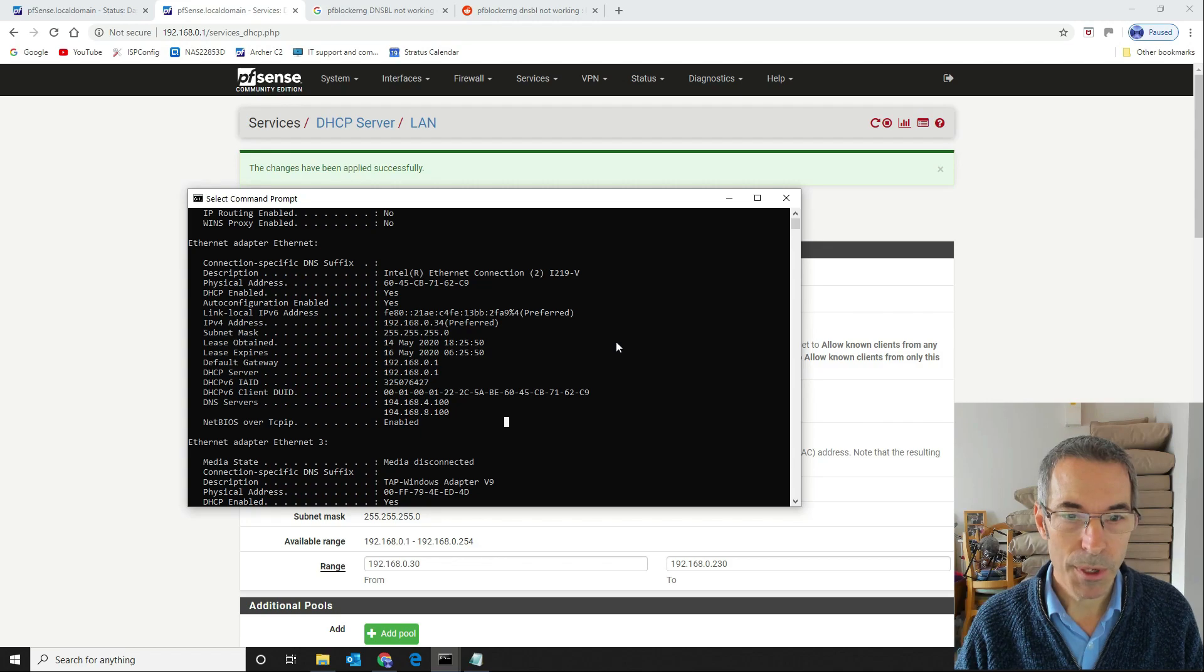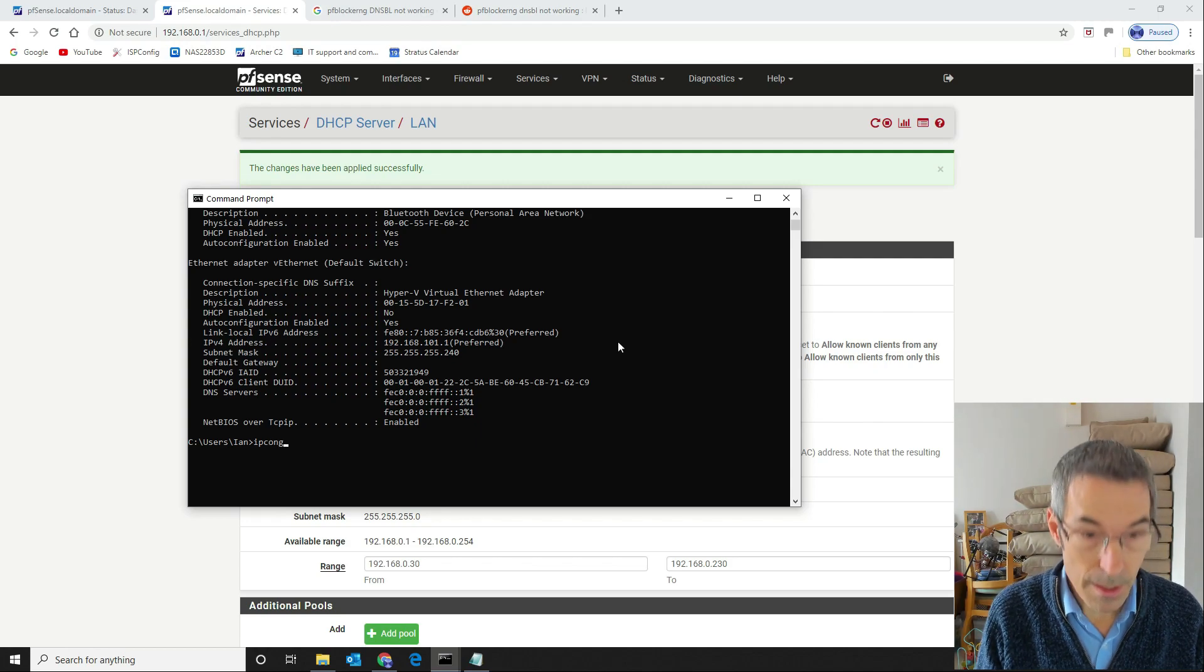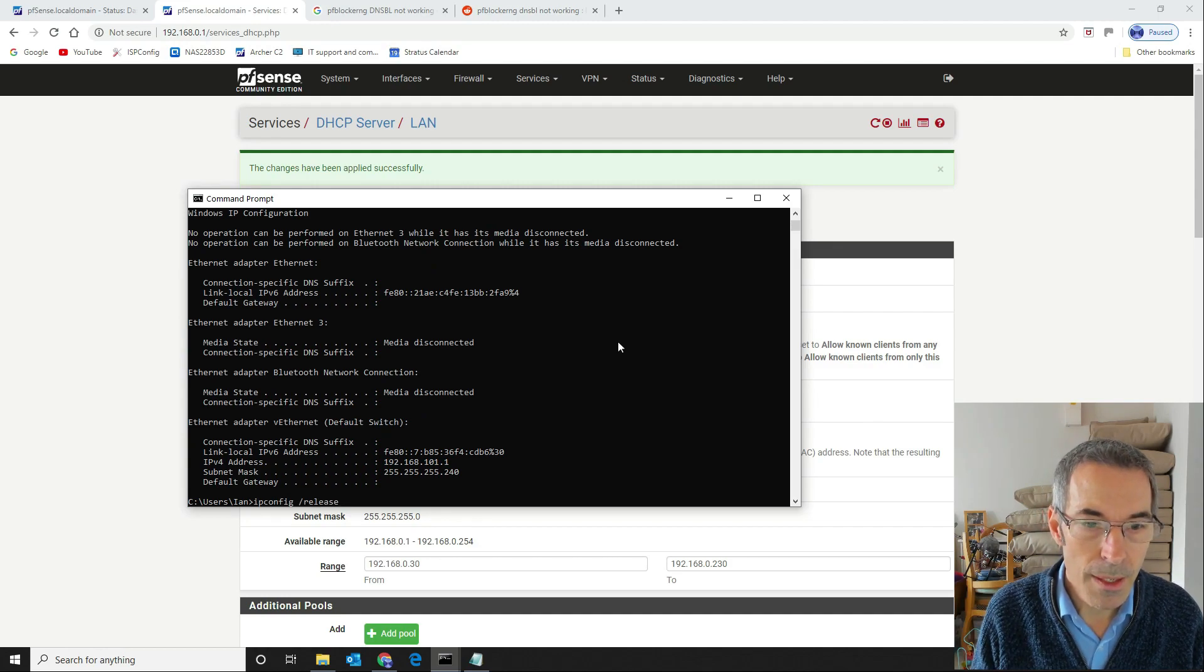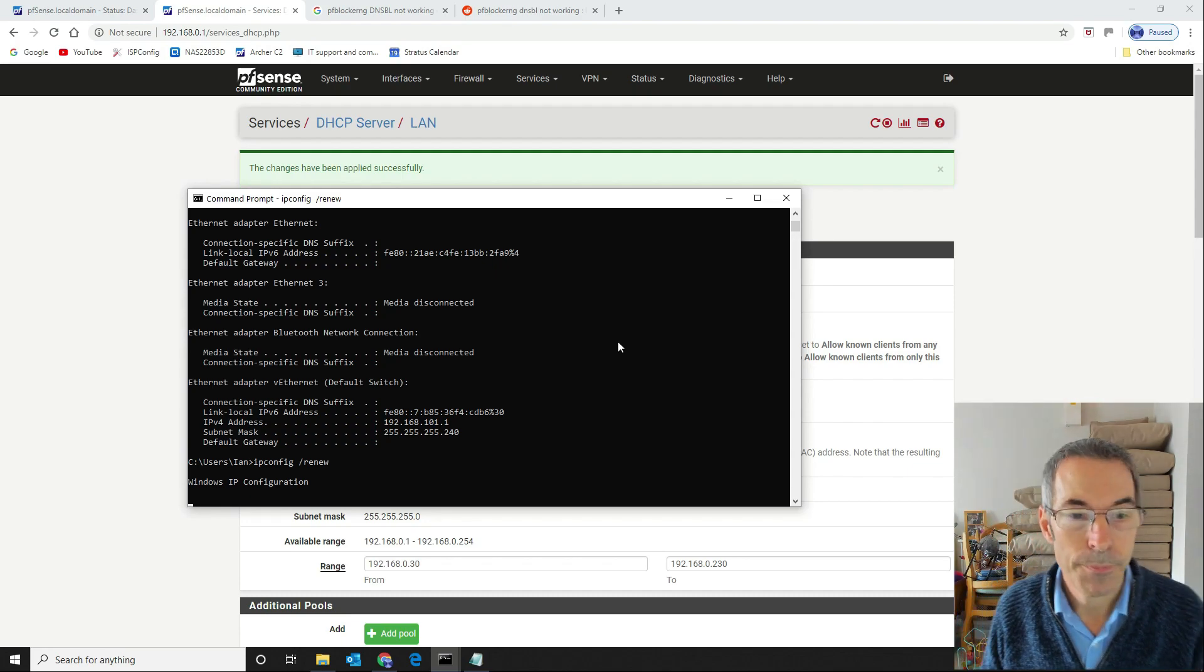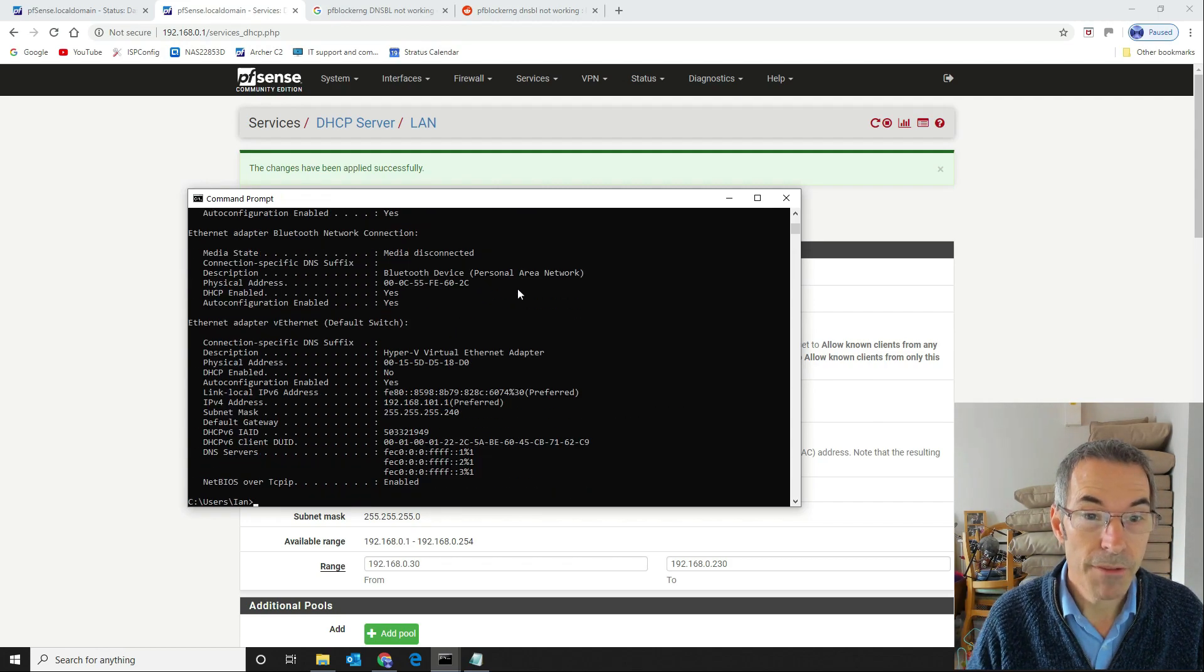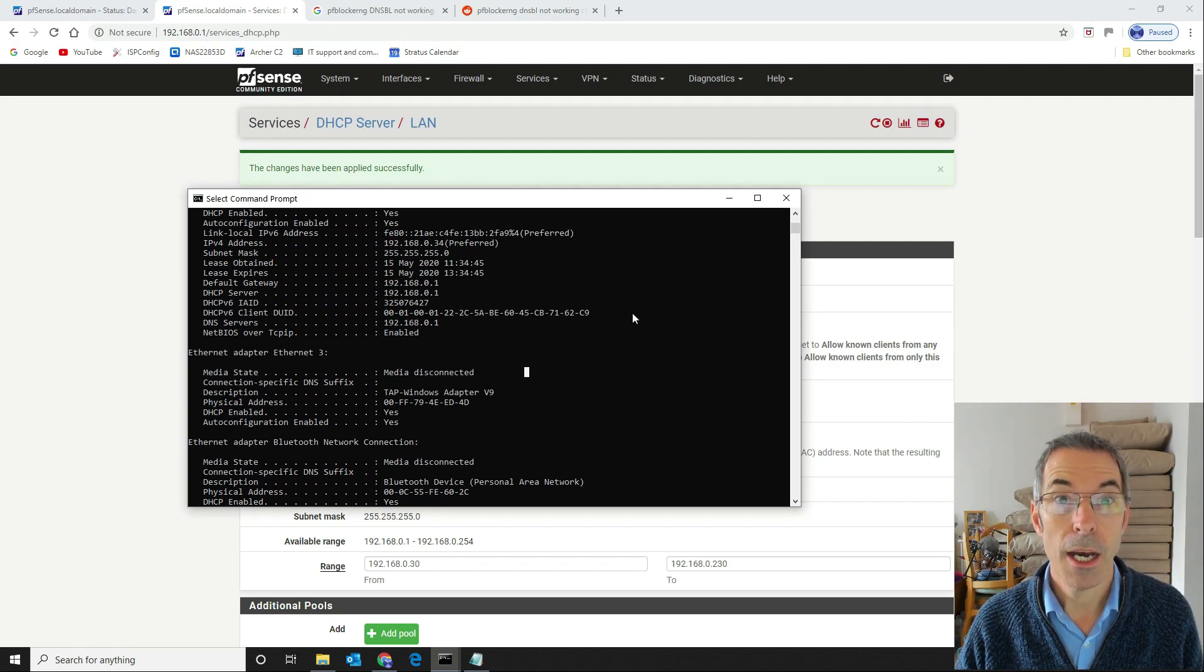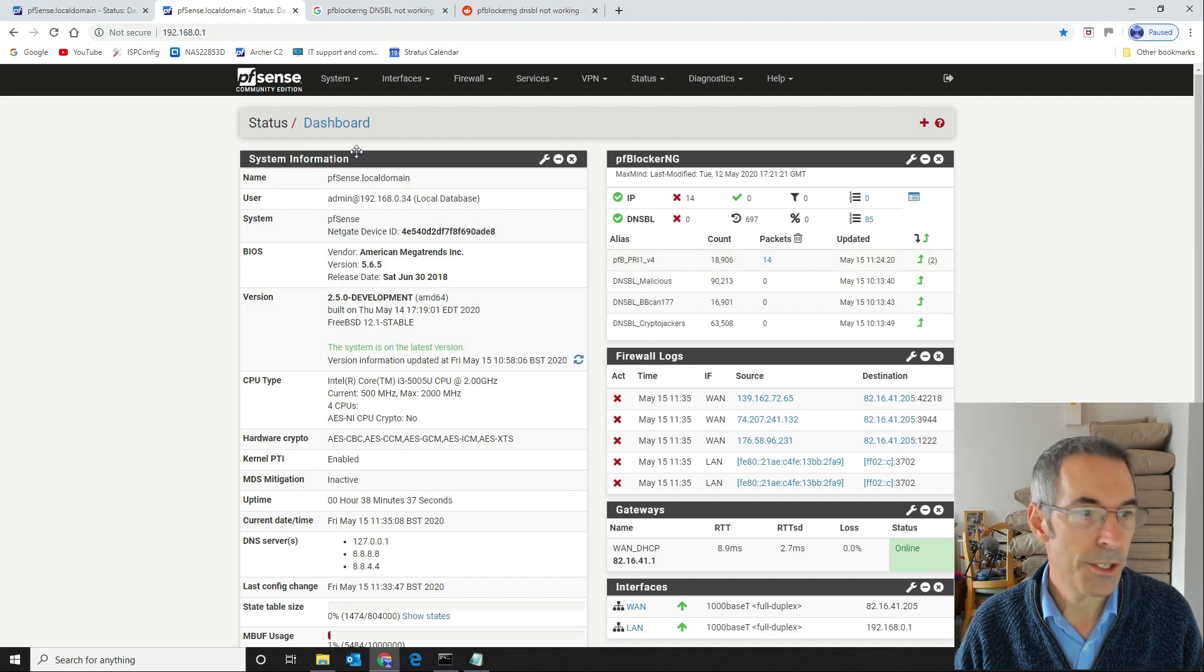What we want to do now is we want to release our DHCP with ipconfig space forward slash release and then we want to renew it from the server so we do an ipconfig slash renew. Okay, that's picked up the new IP address so let's now have a look to see if it's got the right one in there. There we go, so we can now see it here, our DNS service. That means that all future clients should pick up the IP address of the pfSense box. Now if we go back to our system we should be able to test this.